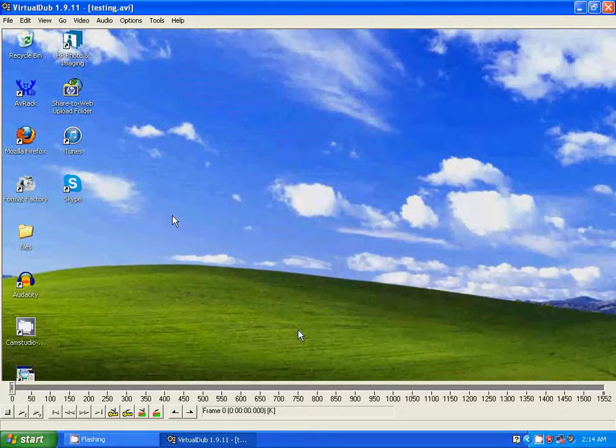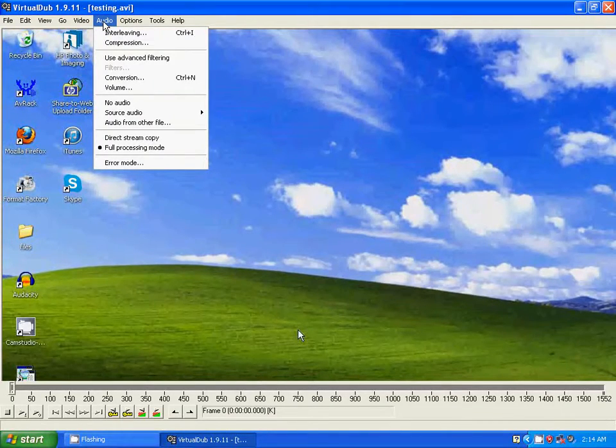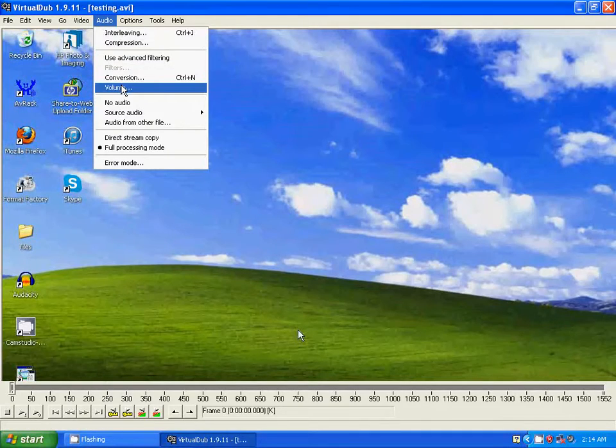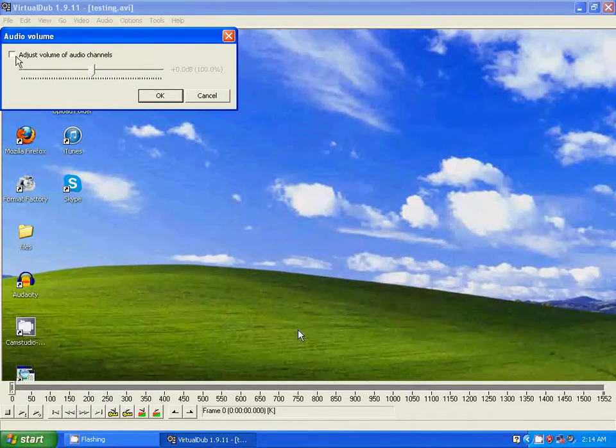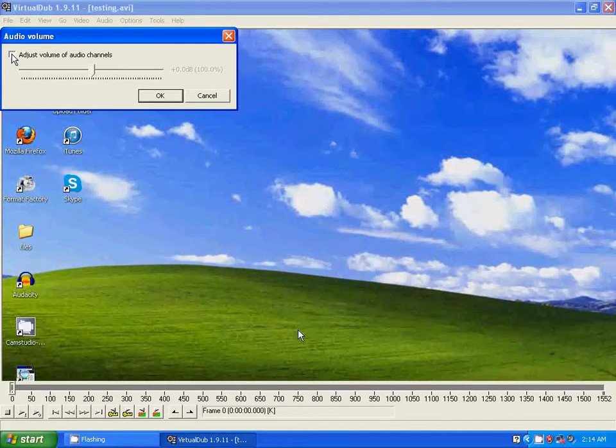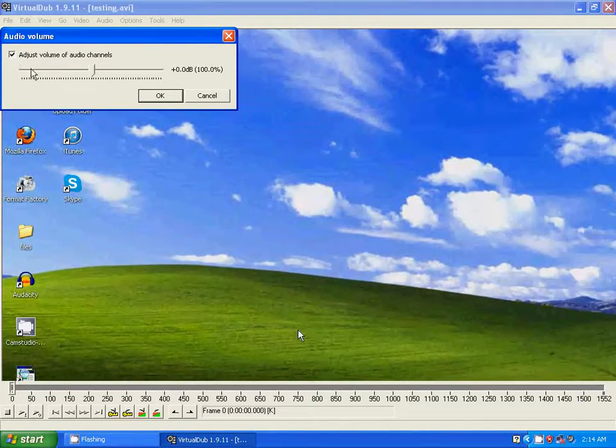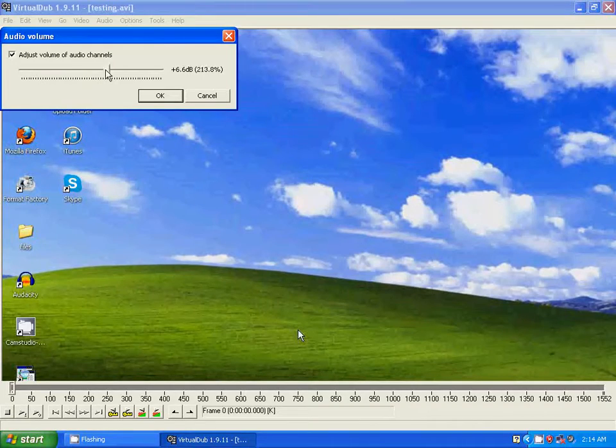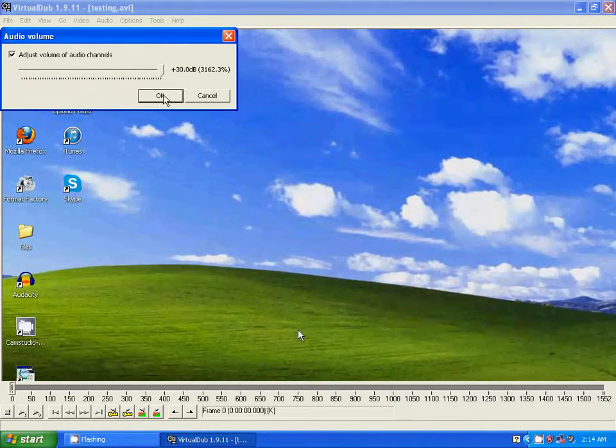Now go to Audio again. Go to Volume. Just click Adjust Volume of Audio Channels. Now I'm going to put this all the way to the right. OK.